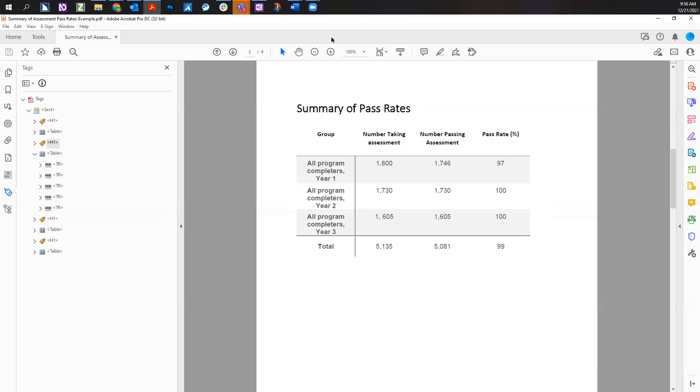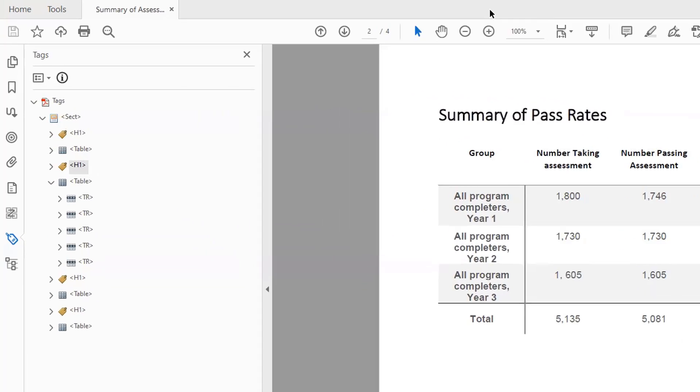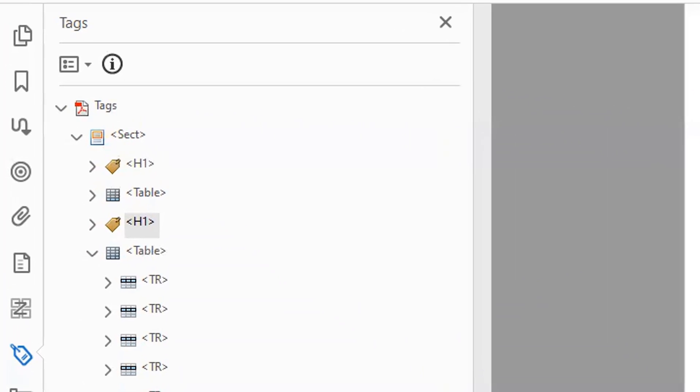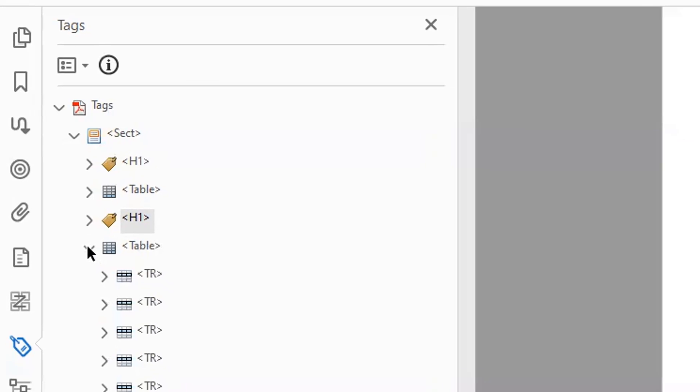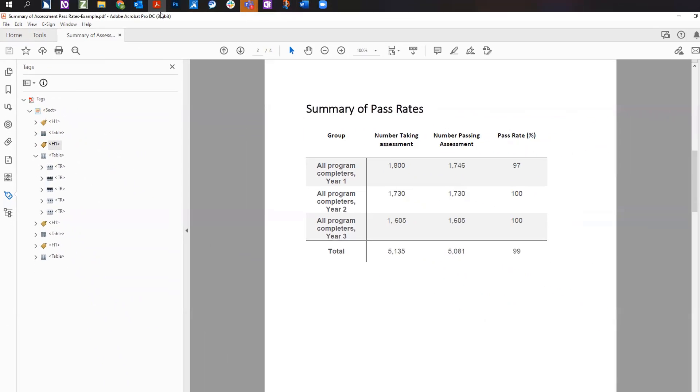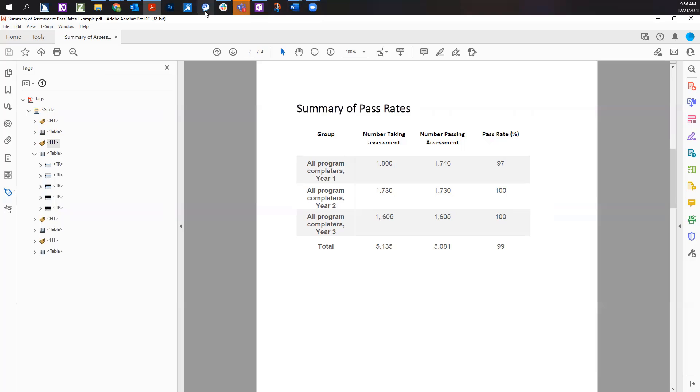Related table tags include the TR tag. This tag represents a single table row. The TR tags are set as children of the table tag. In the tags tree, this is represented by being indented under the table tag. If you close the table tag, the TR tags will disappear. Add one TR tag for each row in the table.